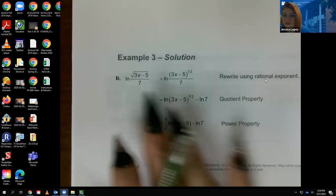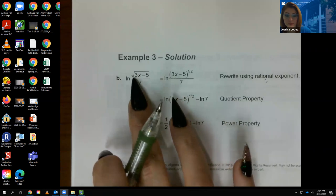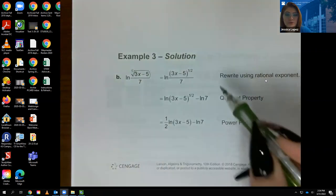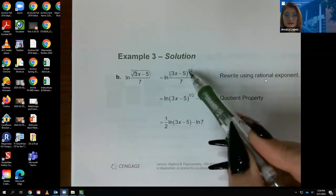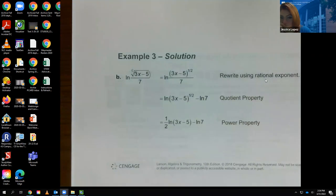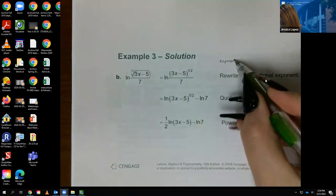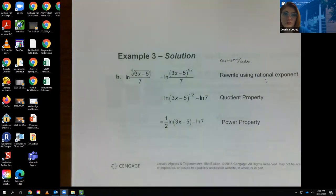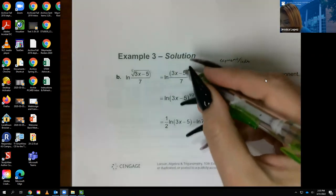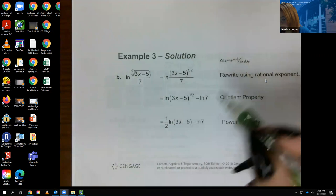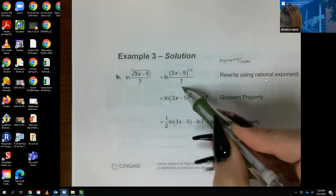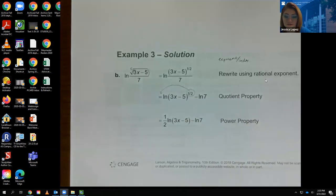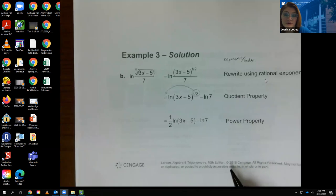For part B, we have to write the radical as an exponent. The index is 2, so the exponent becomes the quantity 3x minus 5 raised to the one-half power. This is a quotient, so we do ln of the top minus ln of the bottom. Then the exponent one-half comes to the front as a coefficient, giving one-half times ln of (3x minus 5) minus ln of 7. The 7 didn't have an exponent, so it just stays as ln of 7.